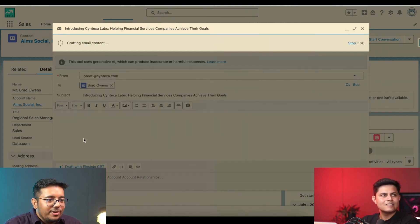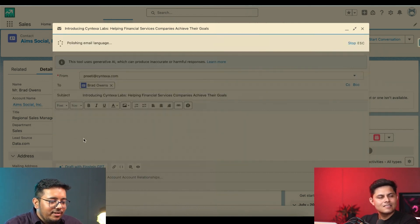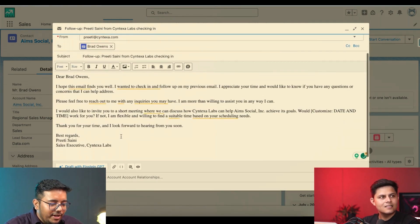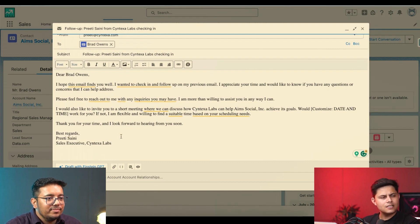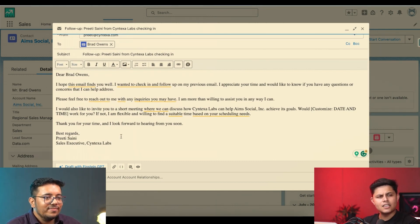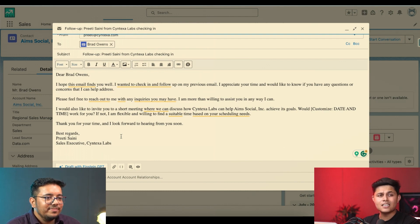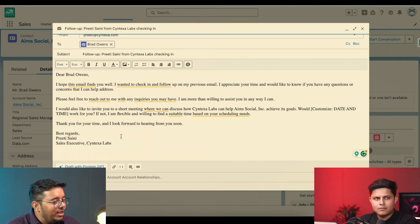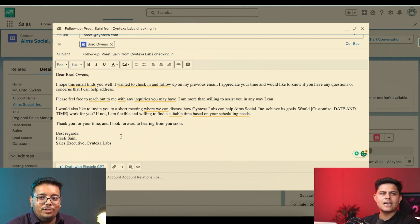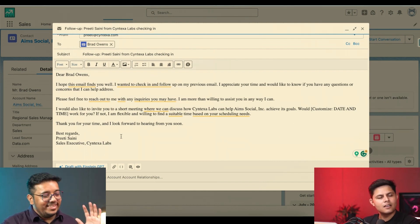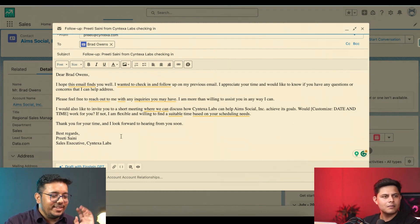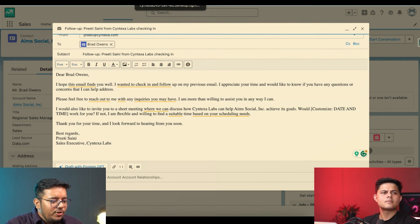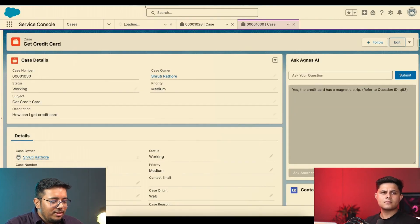So it will again create an email for it. The good part is it's just sending you the information, whatever it is creating. It's allowing you to edit it and then send it. That is exactly what we want. We don't want anything to be sent on their own. That is exactly what we want. Makes sense.